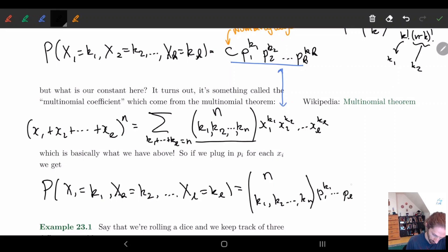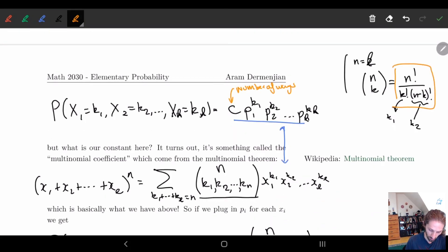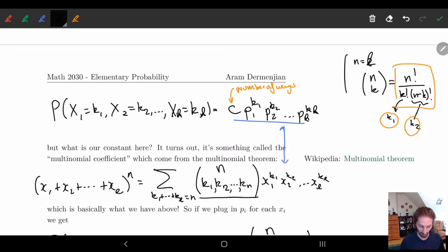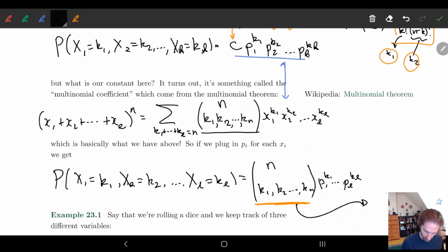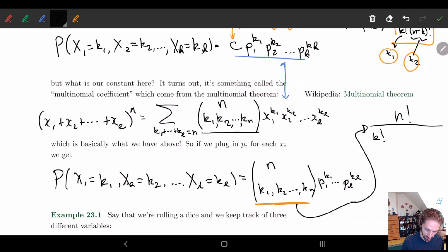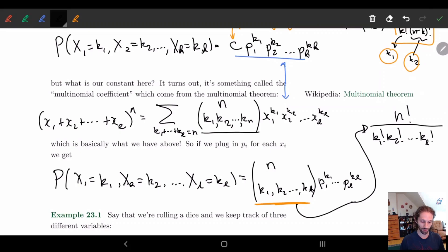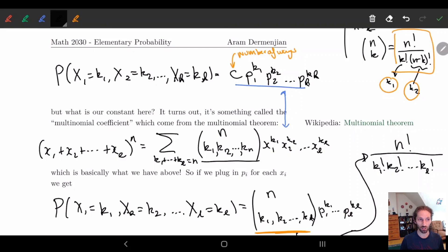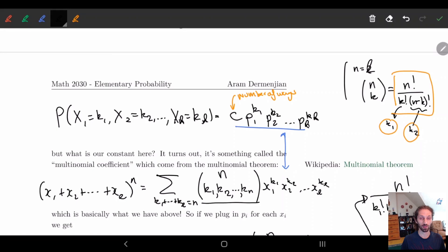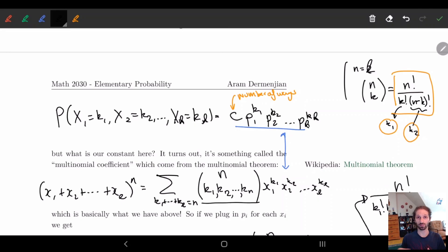So the multinomial coefficient — with k1, k2 up to kn on the bottom — is simply n factorial divided by k1 factorial times k2 factorial times k3 factorial, all the way up to kl factorial. This is basically a quick generalization of the l equals 2 binomial case. I'll pause here and in the next video give an example to help solidify where this is going.